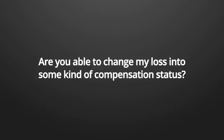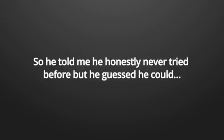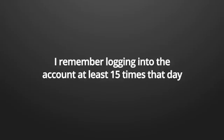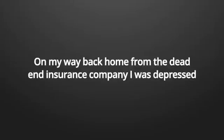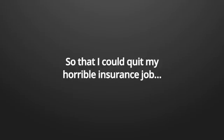That was exactly what I was hoping for. Are you able to change my loss into some kind of compensation status? So not really turn my loss into a profit, but just pay me back what I've lost? So he told me he honestly never tried it before, but he guessed he could. And so we funded my account once more. And the next day he would try and change one lost trade and see what would happen.